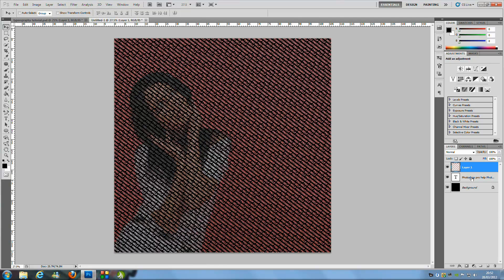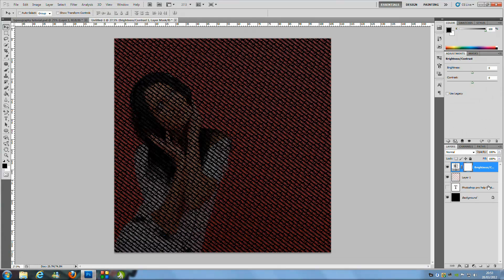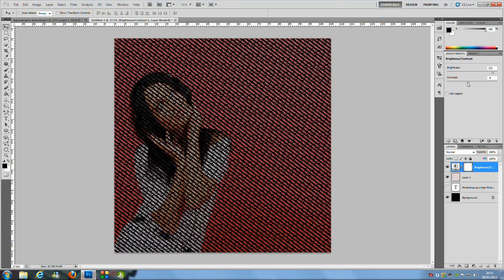Go to the text layer and click the little eye icon to hide it. The image will probably look quite dark at this point, which is normal. Go down to the bottom right corner, click the black and white circle, and choose Brightness and Contrast. You'll need to play with these settings as they differ for each picture — bring the brightness up and the contrast up a little bit.